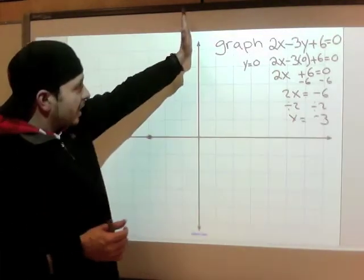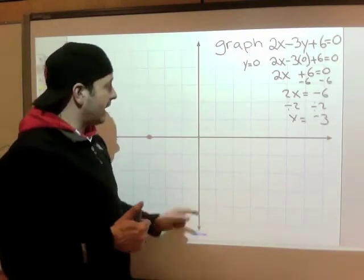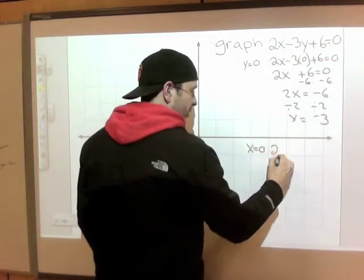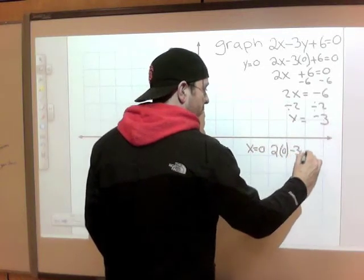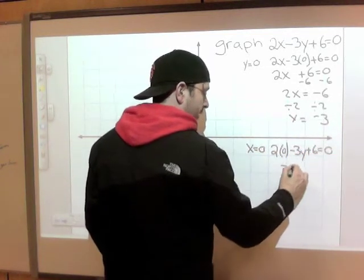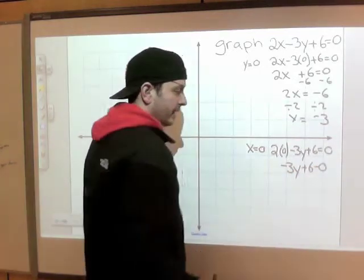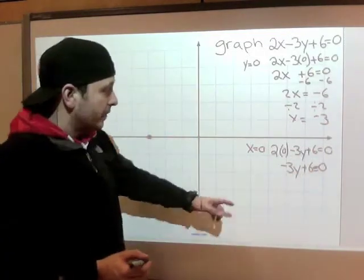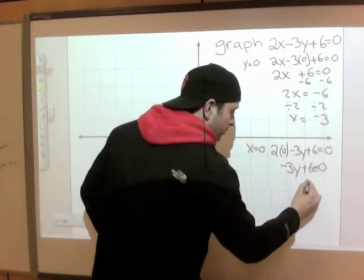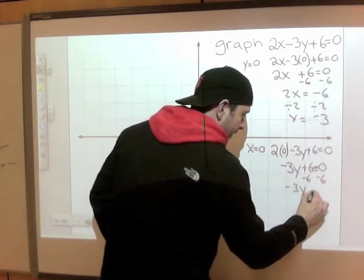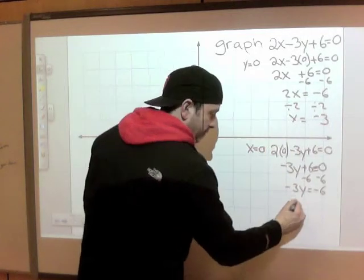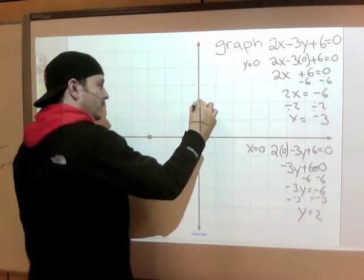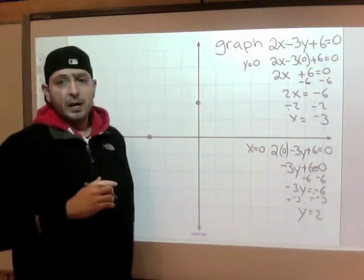Now a y-intercept — your y-axis is always defined by an x value of 0. So put x equals 0 into this equation: 2 times 0 minus 3y plus 6 equals 0. The goal now is to get the y alone, so I need to subtract 6 from both sides.